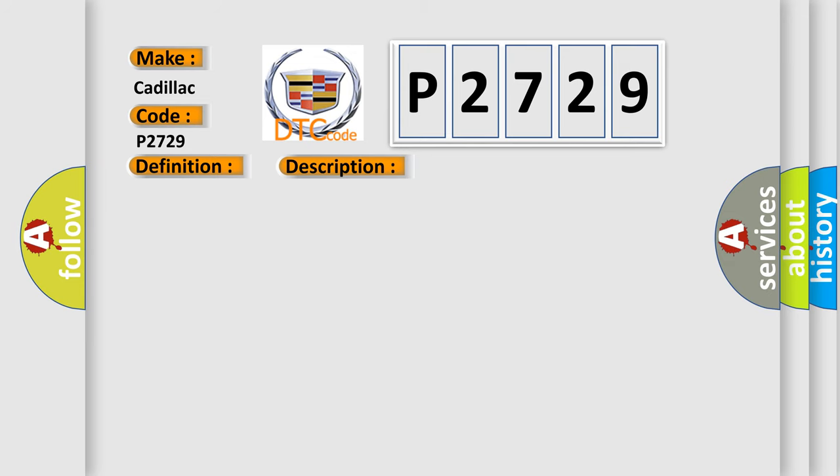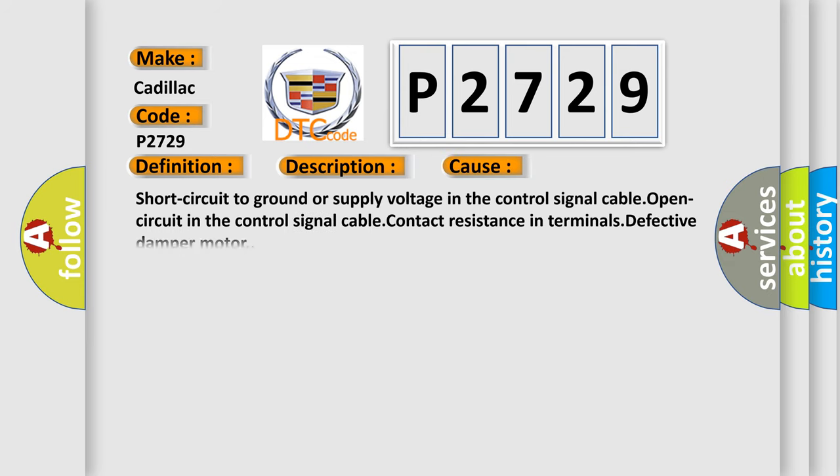This diagnostic error occurs most often in these cases: short circuit to the ground or supply voltage in the control signal cable, open circuit in the control signal cable, contact resistance in terminals, or defective damper motor.